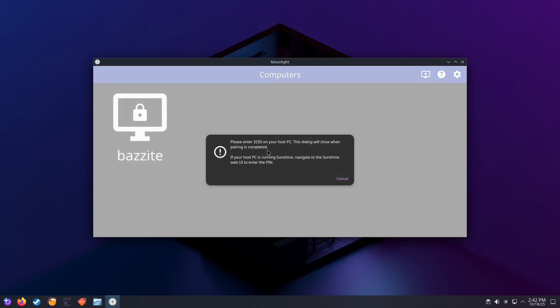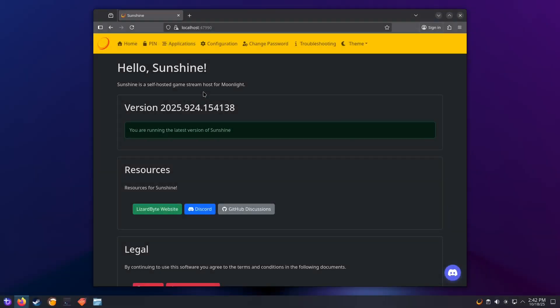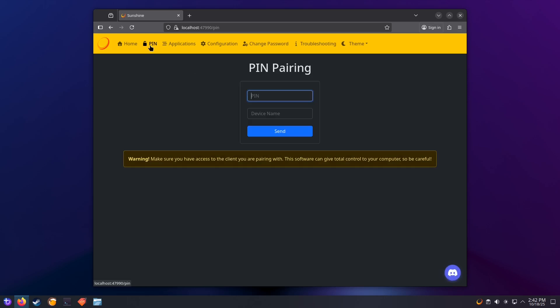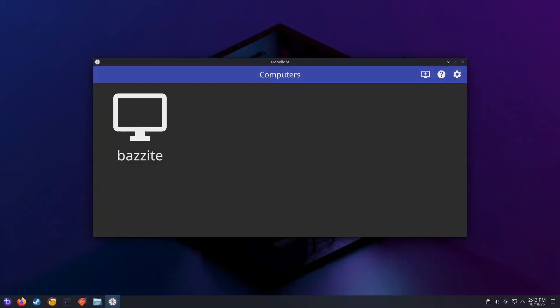Now on the Sunshine web interface on the server side, click on the pin tab. Now enter the pin code displayed on the Moonlight client and fill in a name for the device and click on Send. The name of the device does not matter. If the device is paired successfully, you'll see your device no longer has the little lock icon.